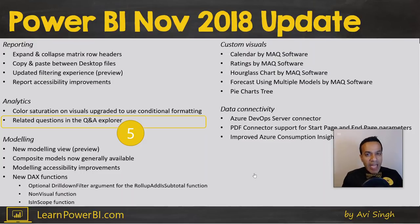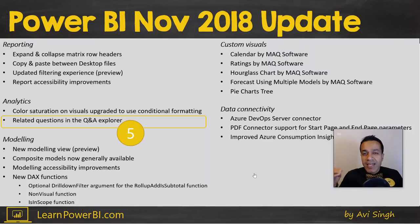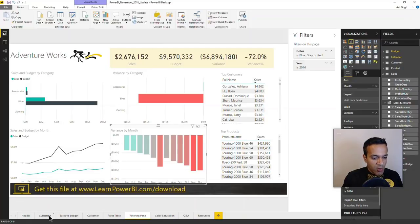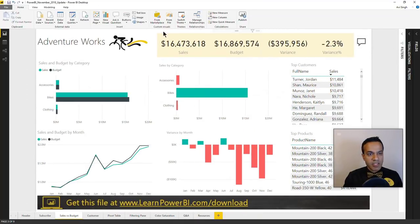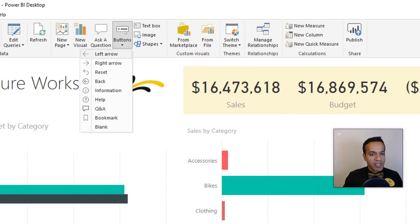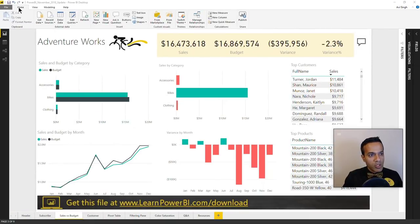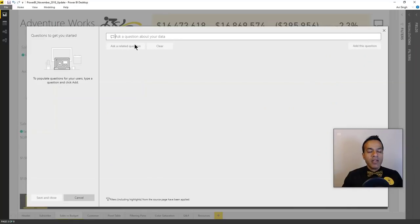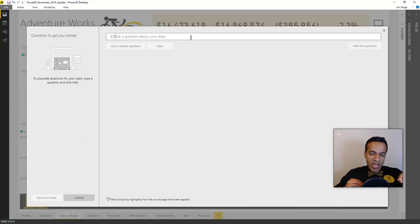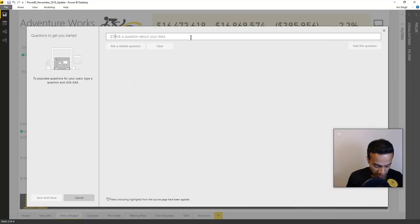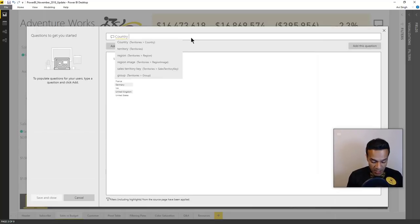Feature number five is a new capability in the Q&A Explorer. Q&A has been hit or miss when I've tried to implement it with clients, but it holds the most promise — when it works, it blows people away. The new addition is a Q&A button you can add via the Buttons menu. When a user clicks it, the Q&A experience pops up. As an author you can also add suggested questions to give users ideas of what they can ask.